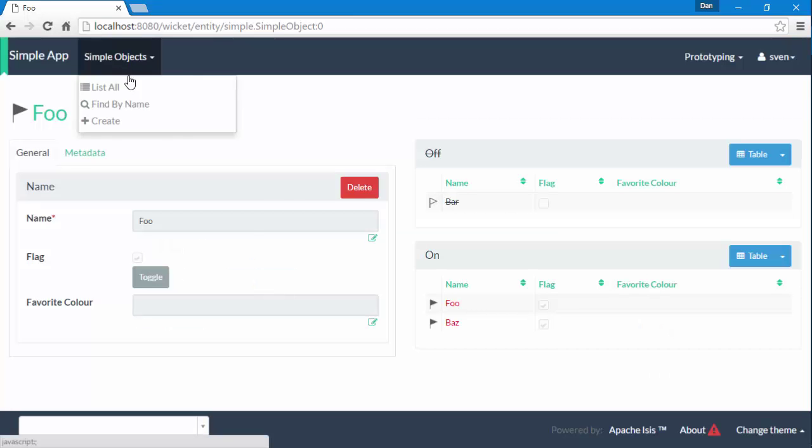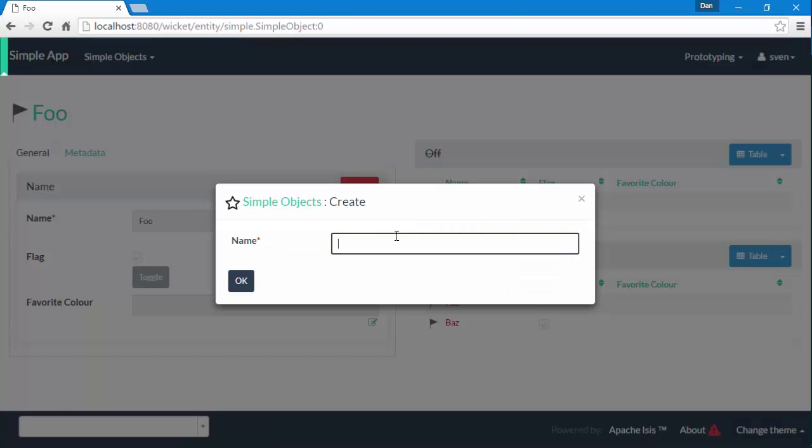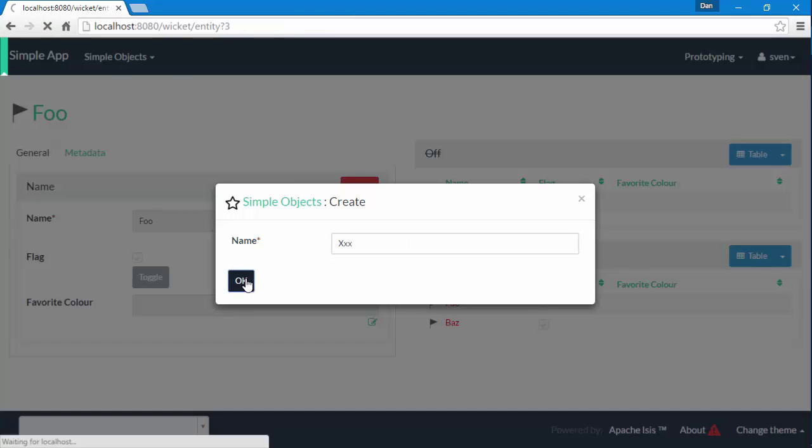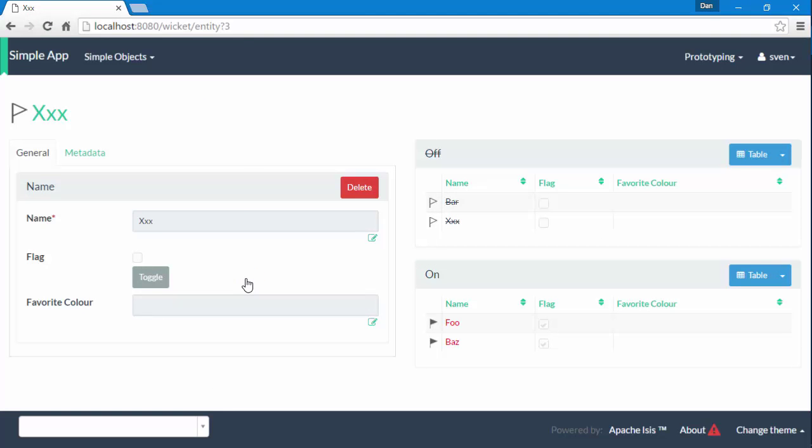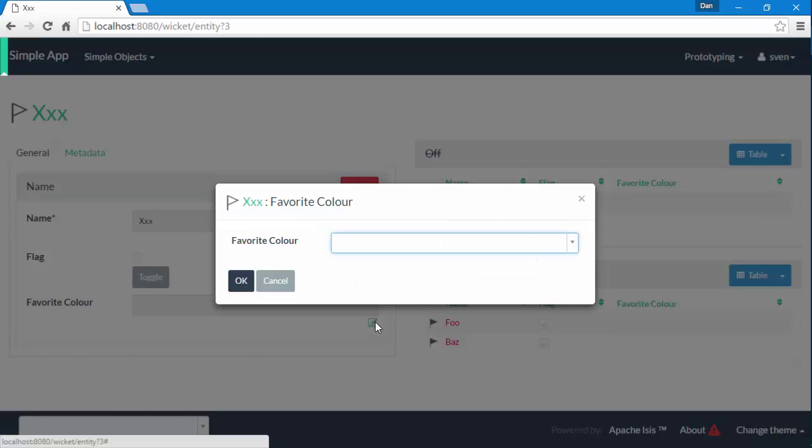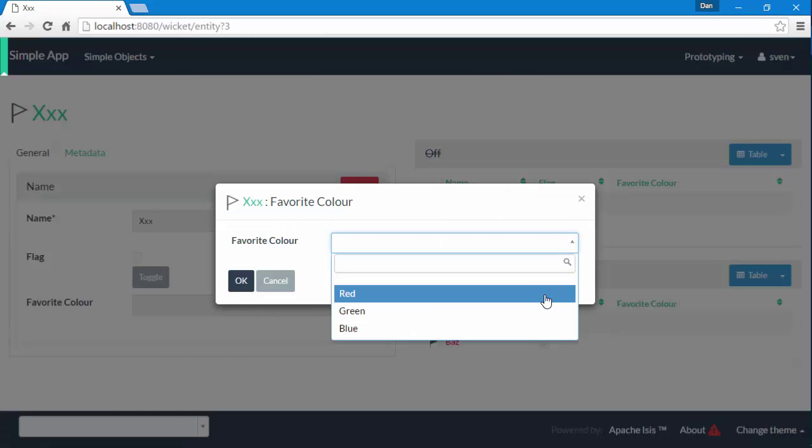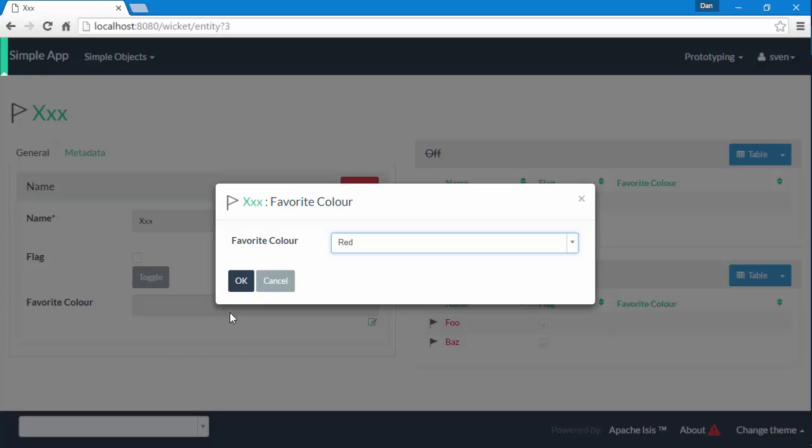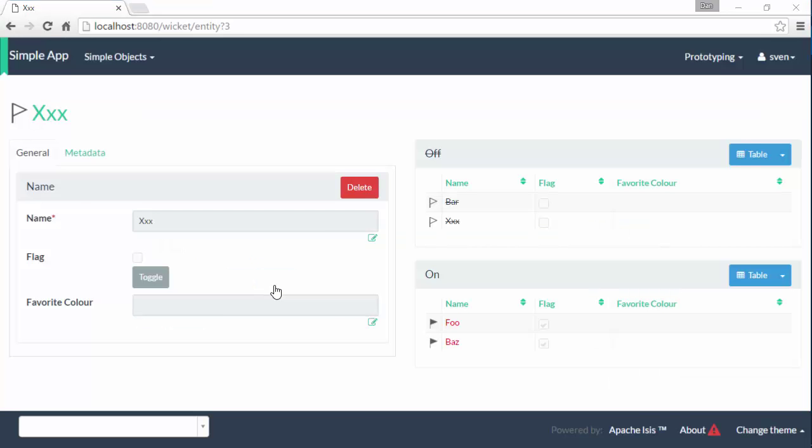But if I create a brand new simple object, then I have no way of specifying the color, and so I would have to create the object and then in a separate action operation need to specify the color like that.